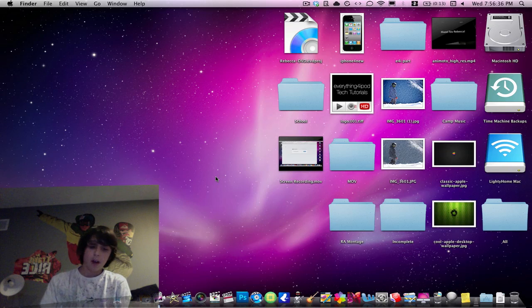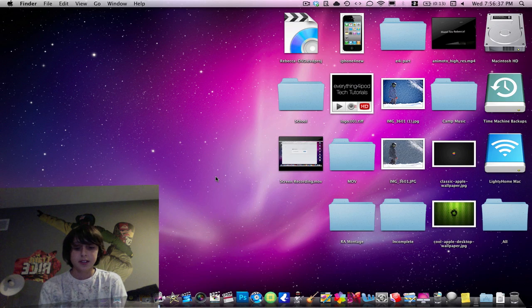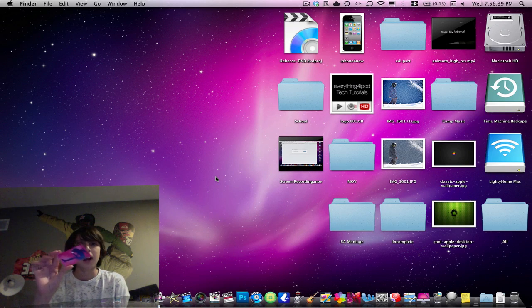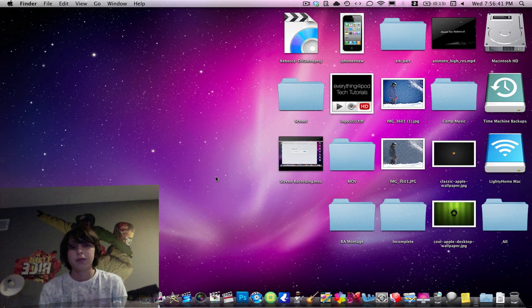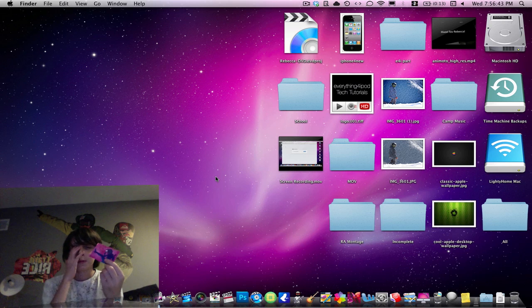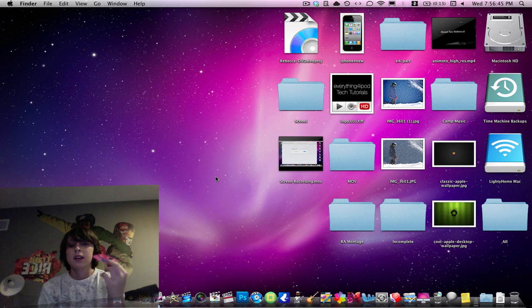Hey guys, it's everything for iPod. I'm Alex. Today I'm going to show you how to redeem your iTunes gift card that you may have gotten, for people who don't know how to redeem this. Now there are two ways to redeem it.